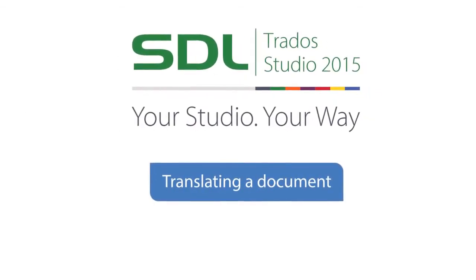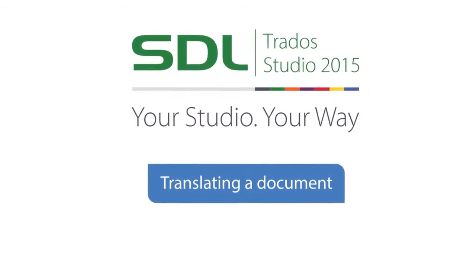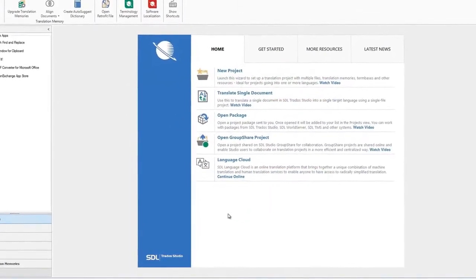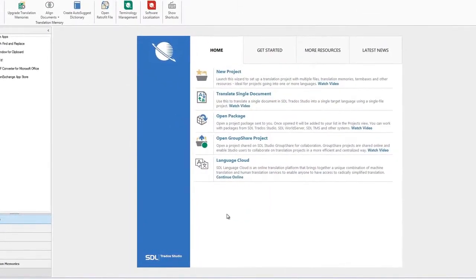Welcome to our SDL Trados Studio tutorial. We will now show you how to start translating a document and will highlight some of the innovative and key features.